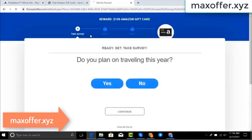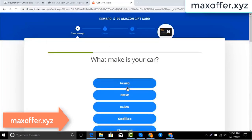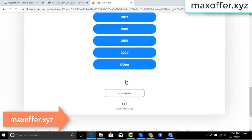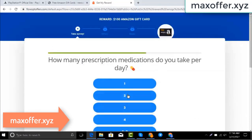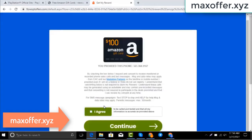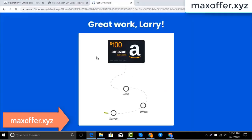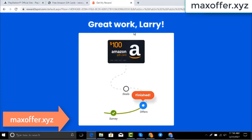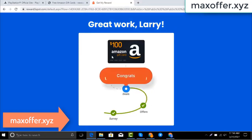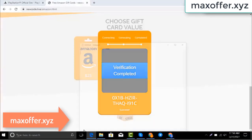Wait for the survey to complete — just 30 seconds. Okay, you can see the offer is complete. Verification completed. Open Notepad and type this code.